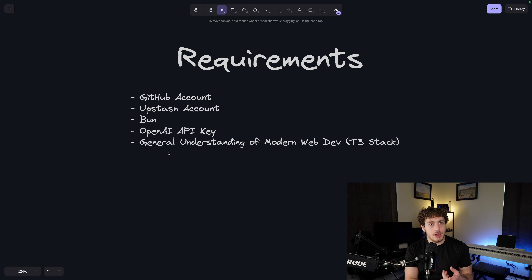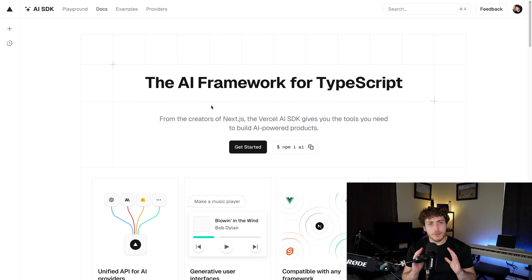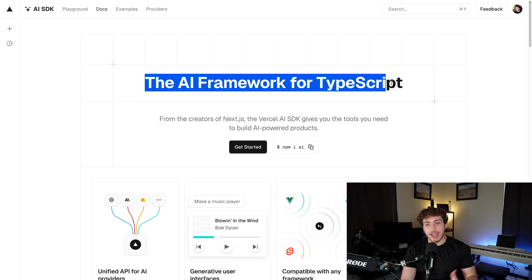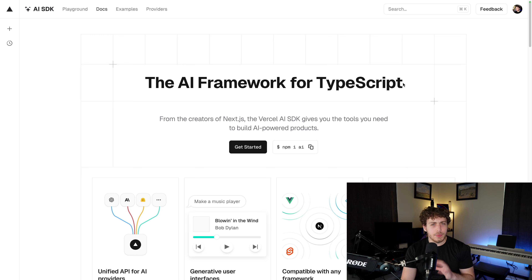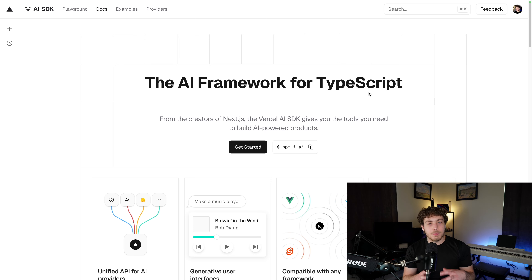And finally, you just need to have a general understanding of modern web dev. This is not going to be a T3 stack tutorial - we're not going over TRPC, Tailwind, or React, that's not the point of today's video. If you want to learn more about that, I highly recommend the videos by Theo, Josh Tried Coding, and Coding with Antonio. All of them have phenomenal videos on this topic.